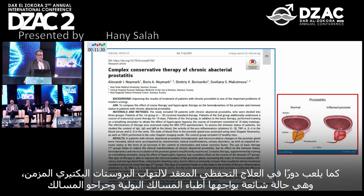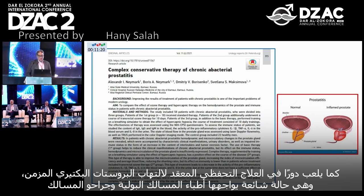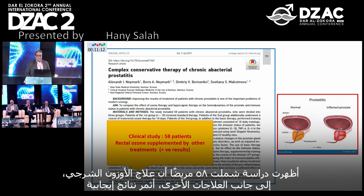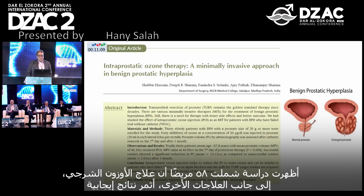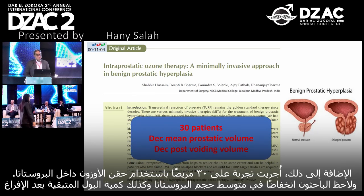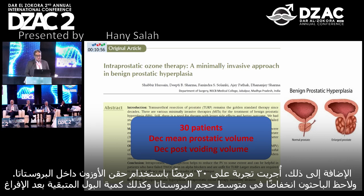Complex conservative therapy of chronic abacterial prostatitis, which is a common condition faced by urologists, has also been studied. In a study of 58 patients, rectal ozone supplemented other treatments with positive results. There was also a trial of intraprostatic ozone therapy injection locally in 30 patients, which showed a decrease in mean prostatic volume and a decrease in post-voiding residual volume.